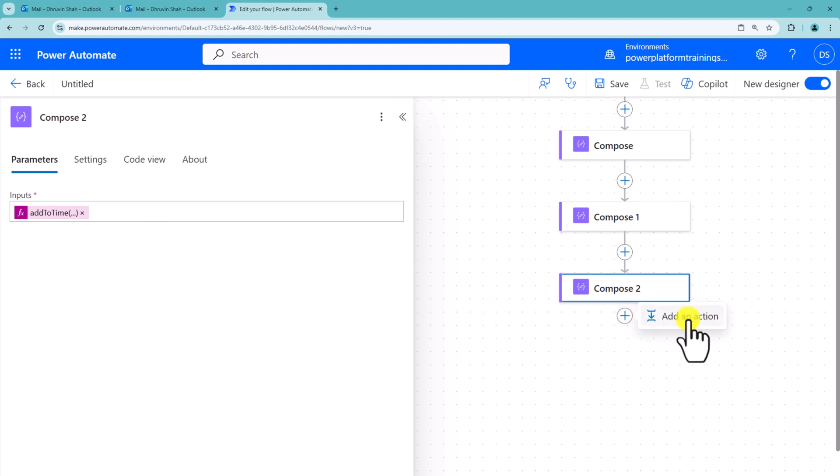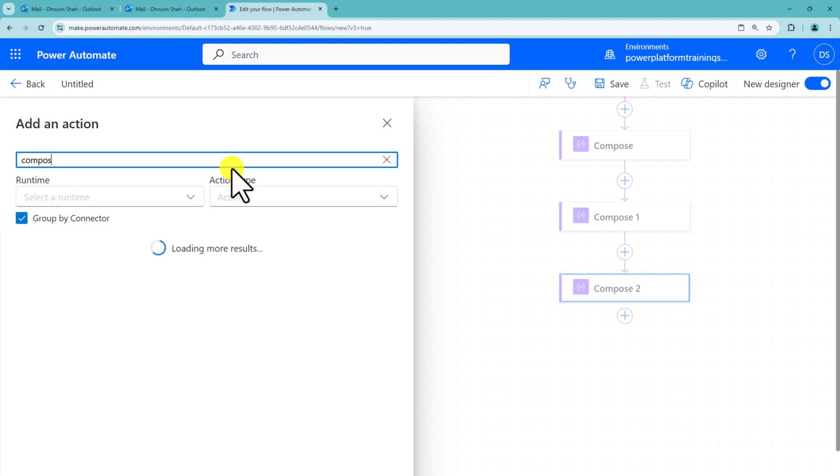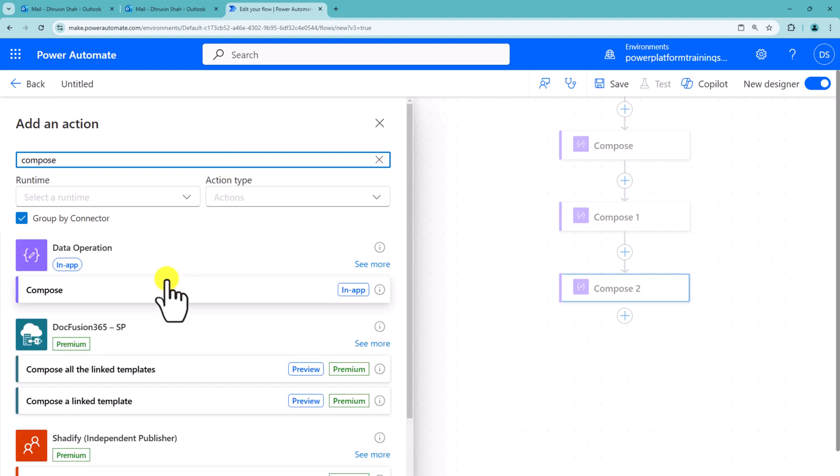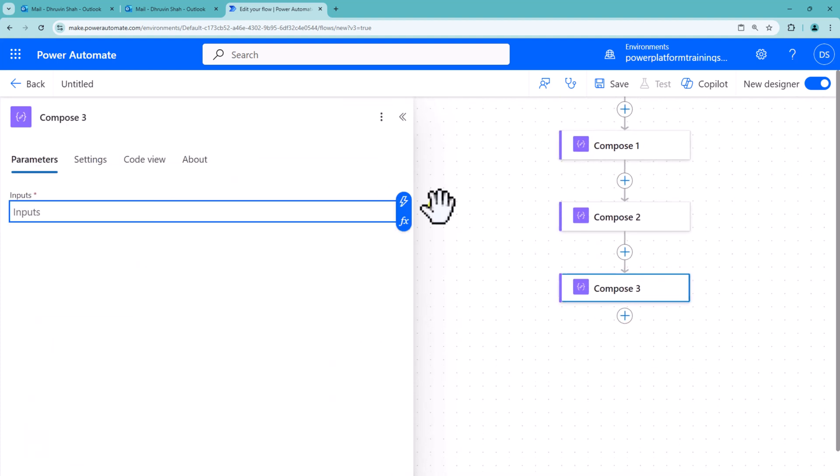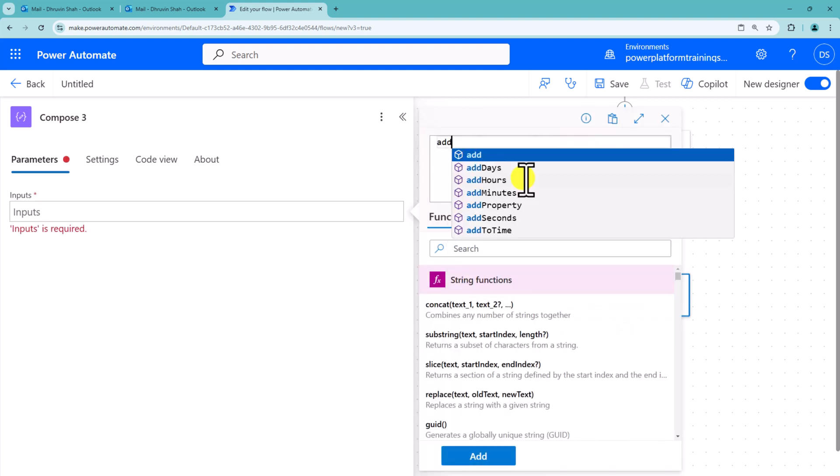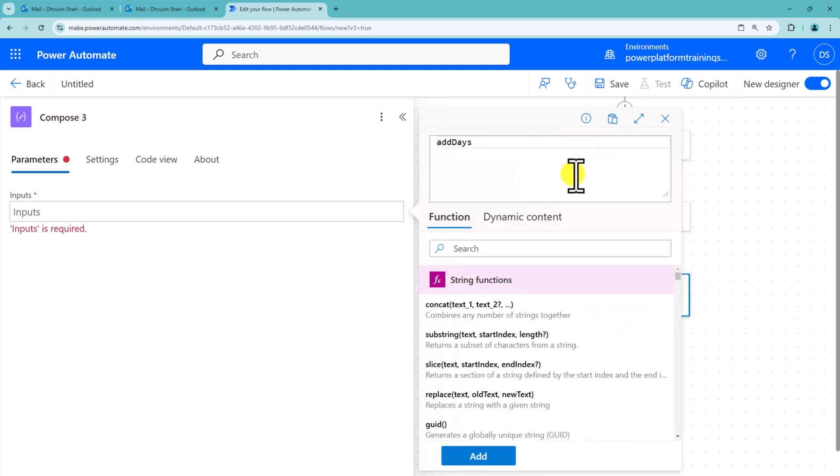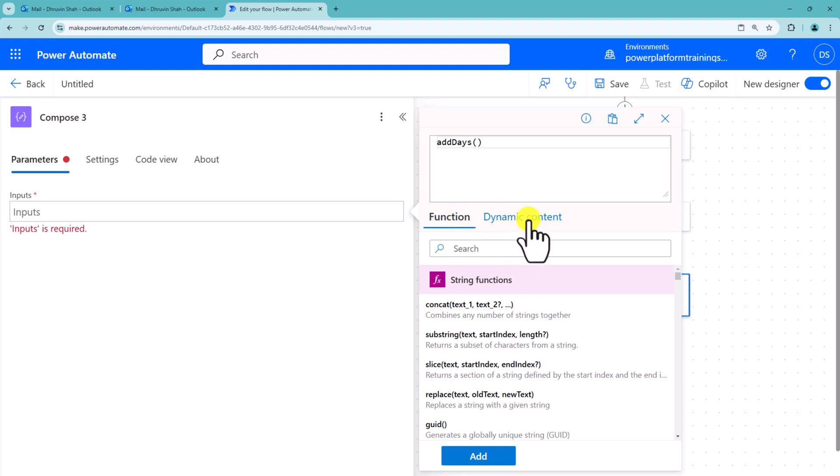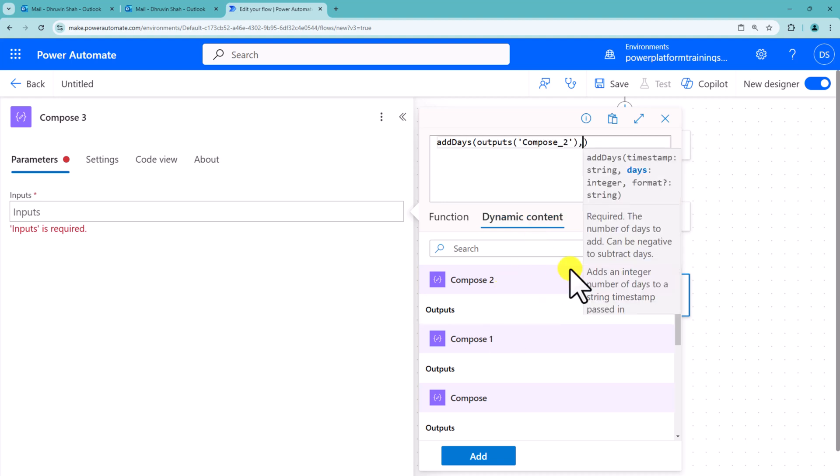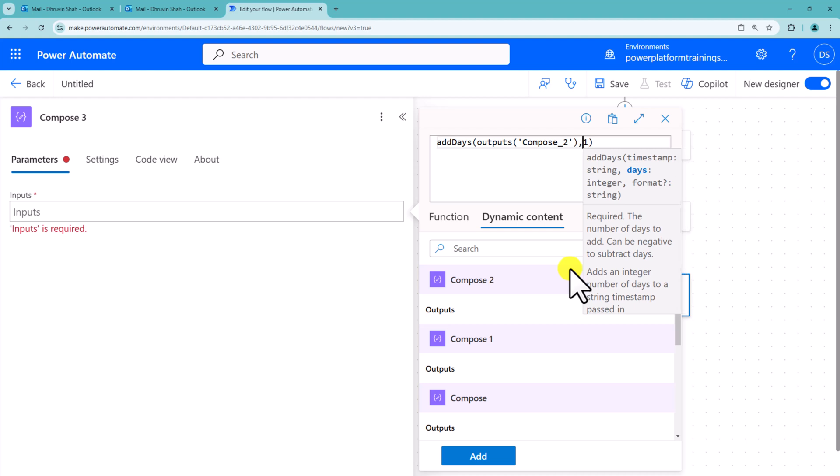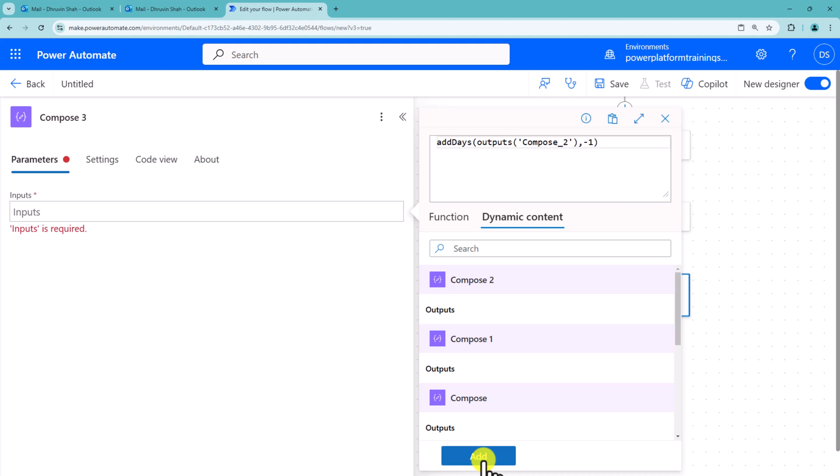So now we will add one more extra step over here. I am adding one more compose action. And now what we will use here is, we will use compose2's output over here to subtract 1 day from that. So here we will use a formula, addDays, and inside that we will supply output of the previous one. So compose2's output and minus 1 we will supply. And that is something which will give us the end of the month date.